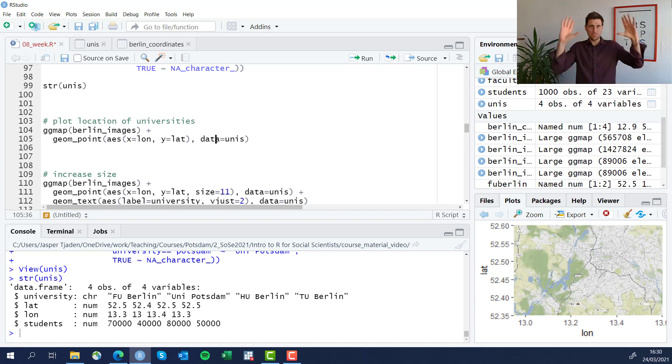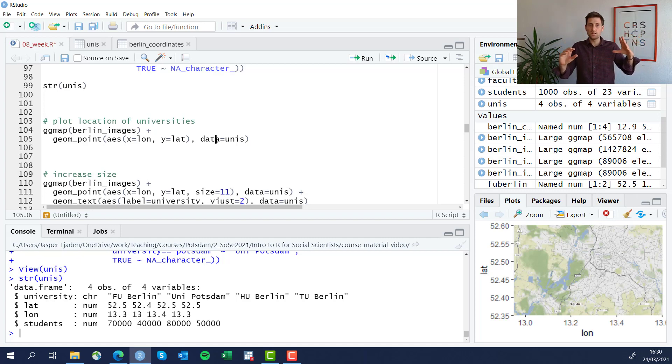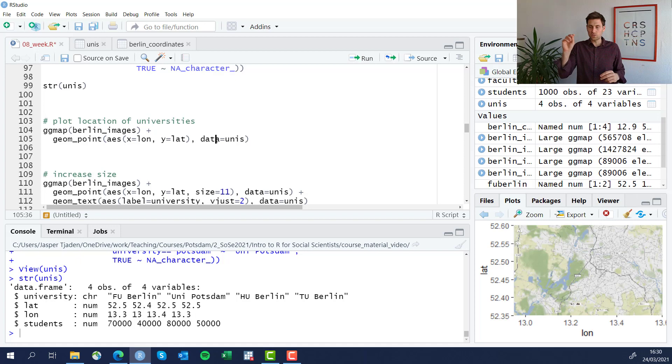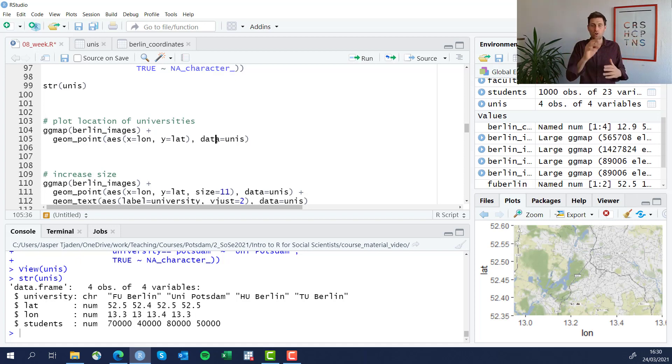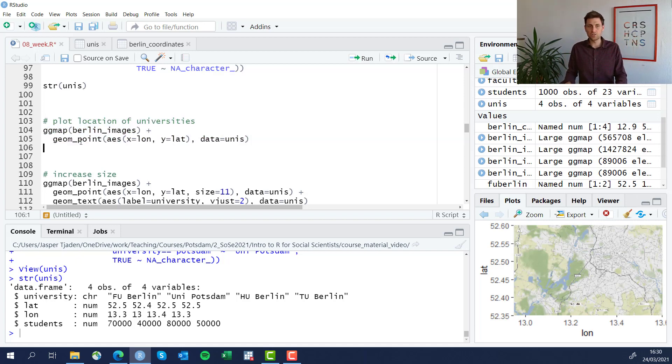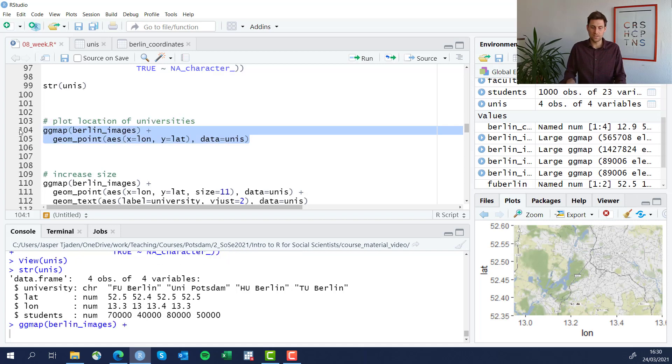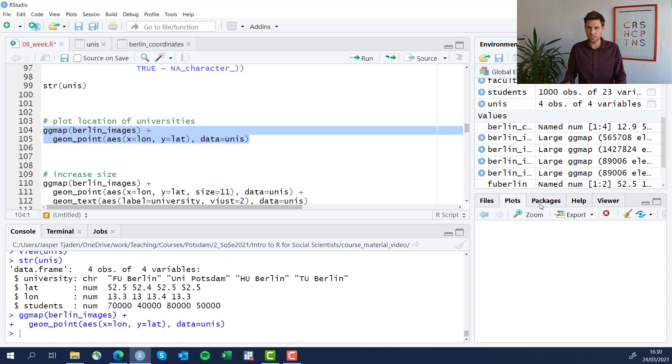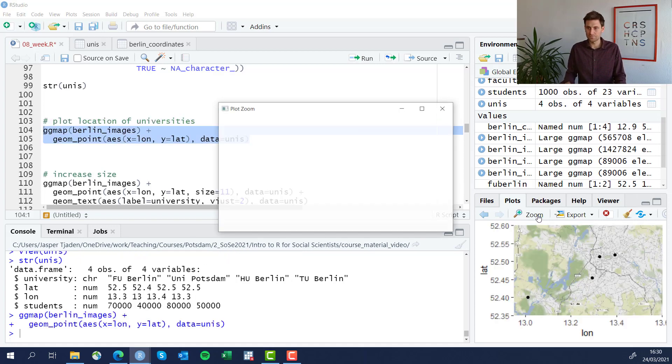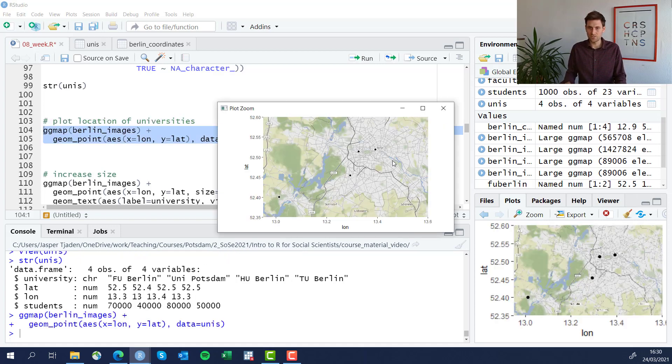And we're going to give geom_point the data source which is our unis dataset. So what we're doing here is use images from the ggmap to plot the background map and then using geom_point to plot individual plots coming from a different data frame onto this particular map. And this is possible because you can define new sources of data within the ggplot environment. Let's see what that looks like. Now we see four dots here for the locations of the university.